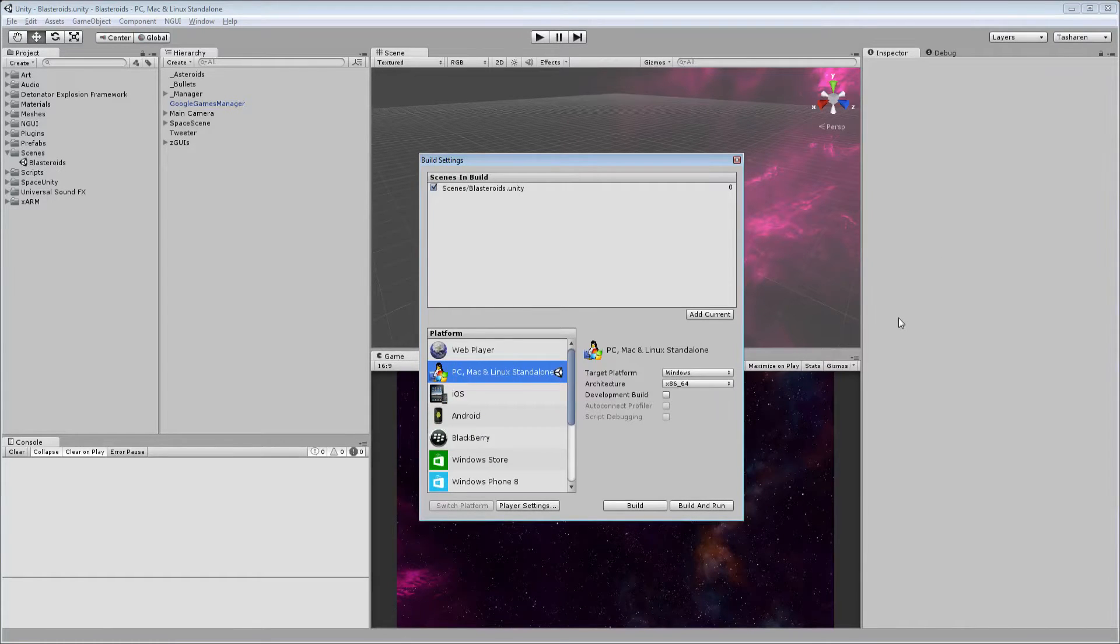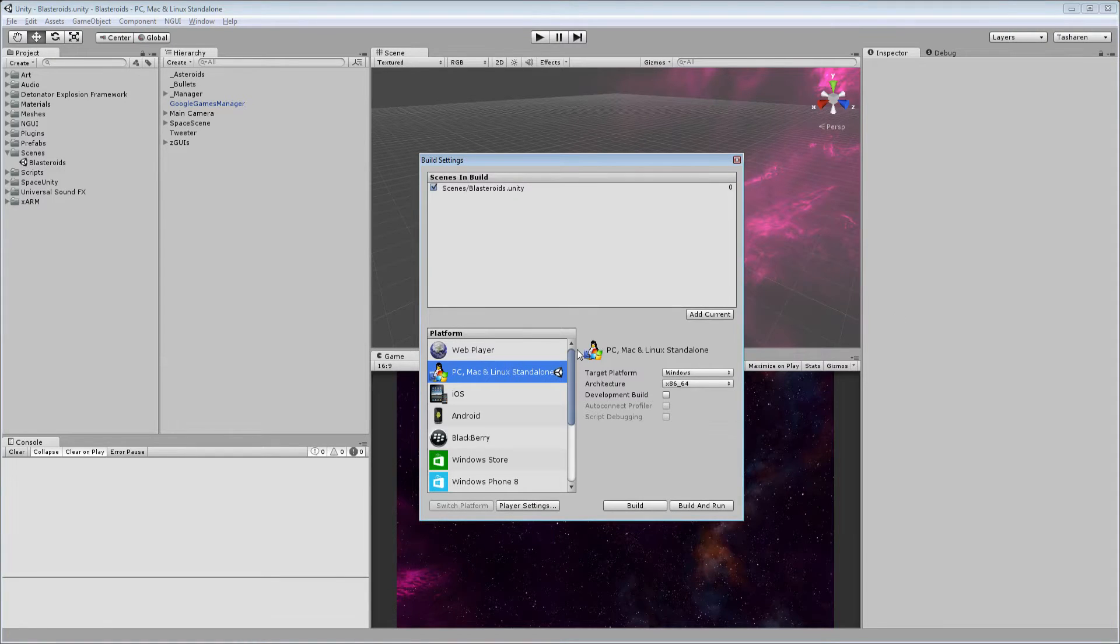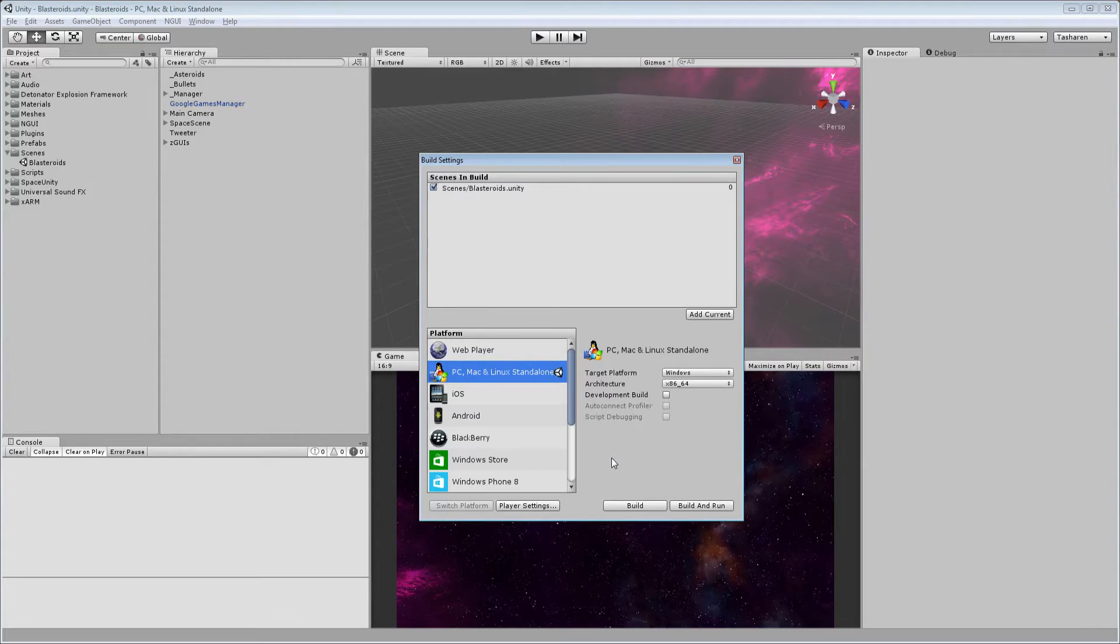Unity is really great in that it allows you to do multi-platform development pretty easily. You can build games for web browsers, PC, Mac and Linux, iOS, Android, etc., and it's great.